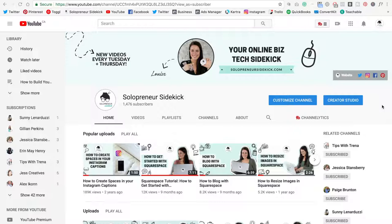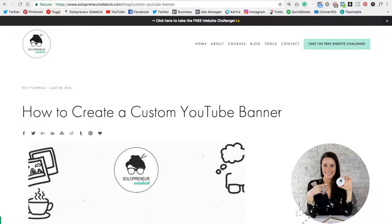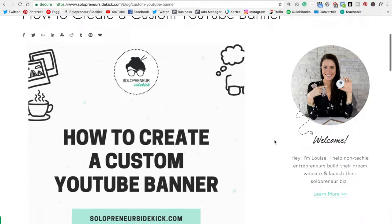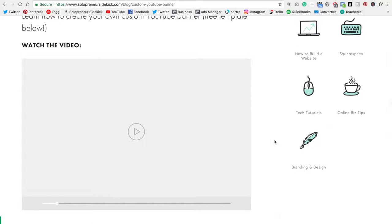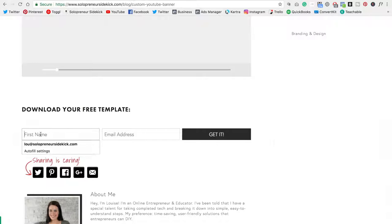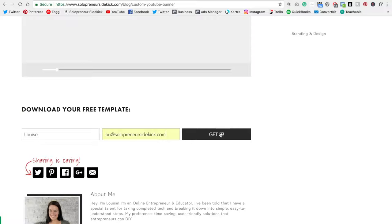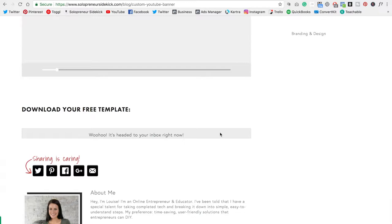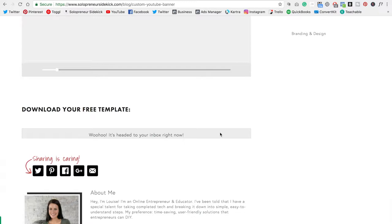So in order to grab the template I was telling you about, you're going to click the link in the description. It will lead you to this blog post here. If you just scroll down, you'll see a video and then you'll see a little sign up area at the bottom. All you need to do is type in your name and your email and then click get it. Then head over to your inbox and you will see this email from me and all you need to do is click download the template.